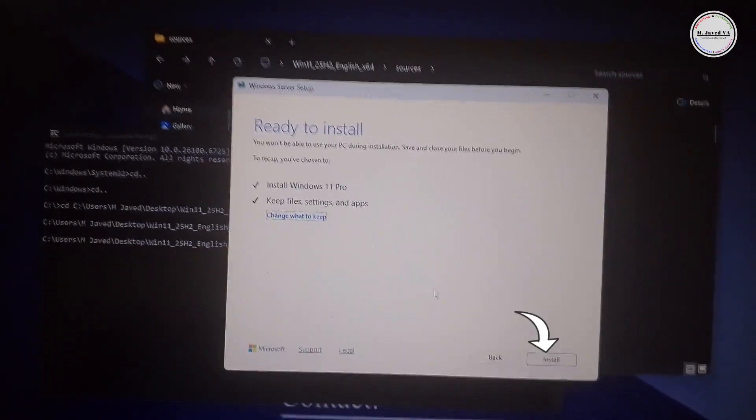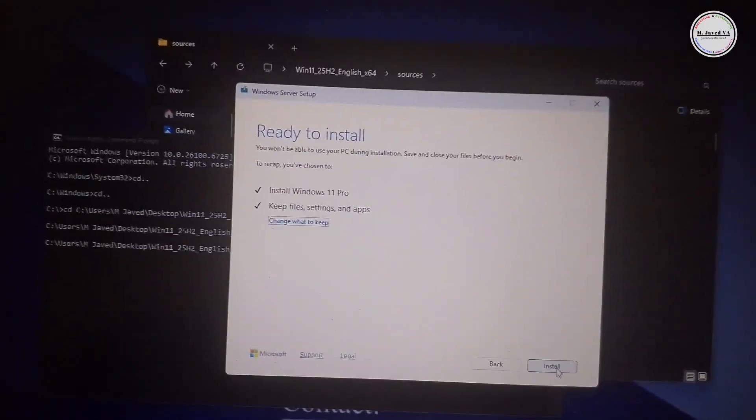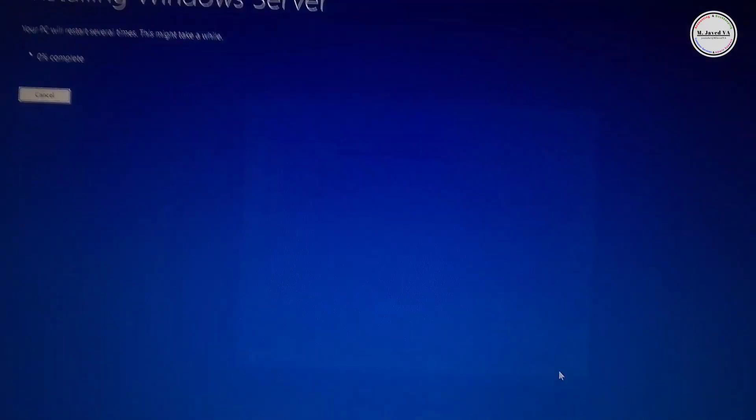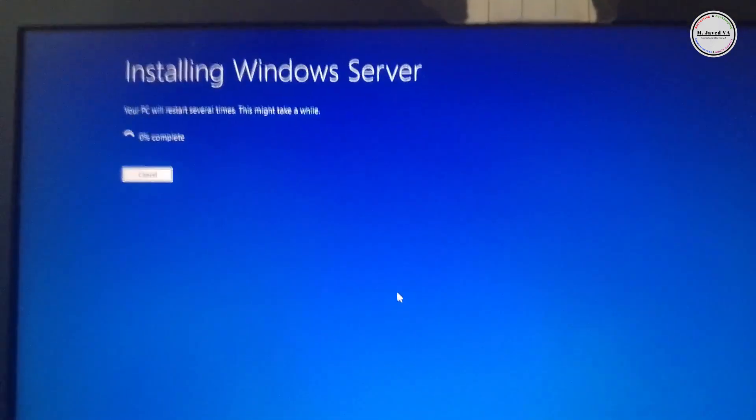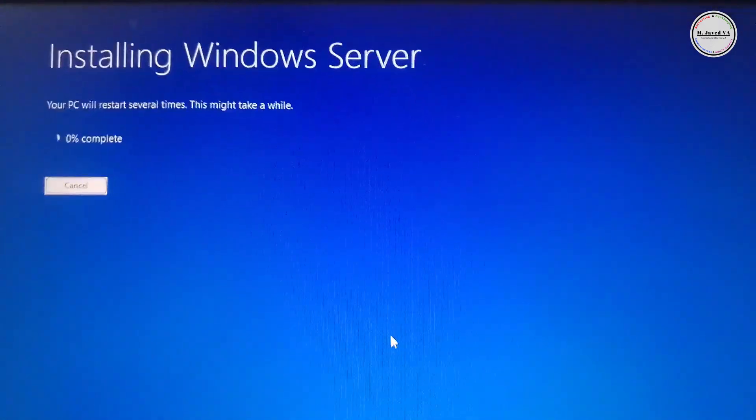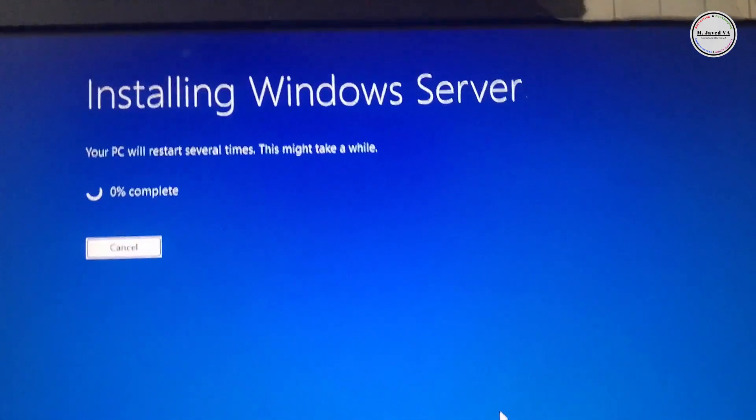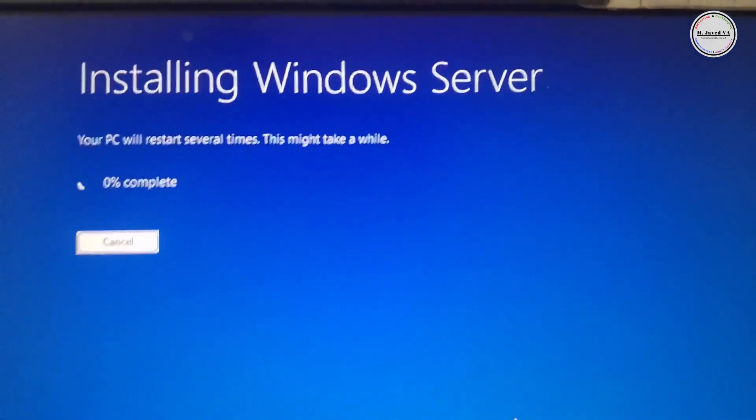Now click on Install to install Windows 11 25H2 version. It will take a while and your PC will restart several times.